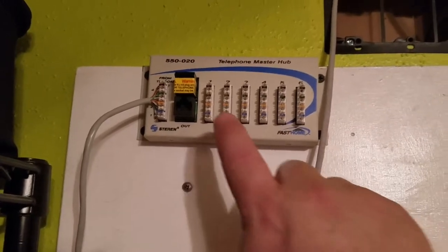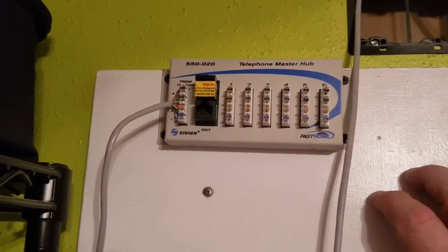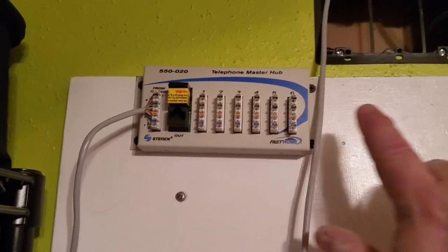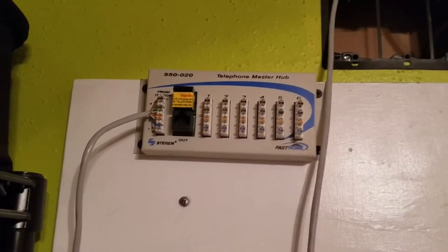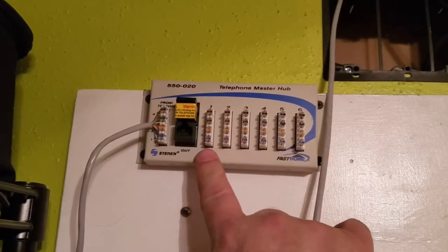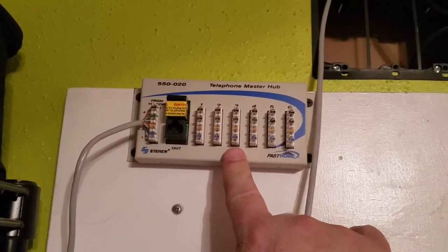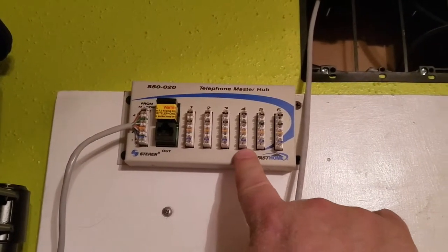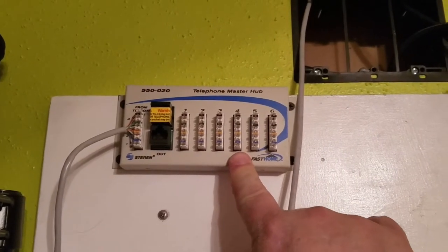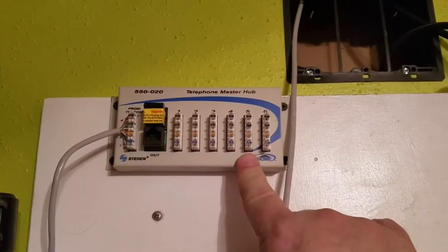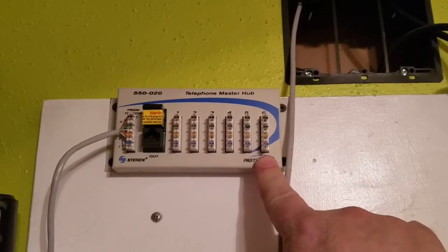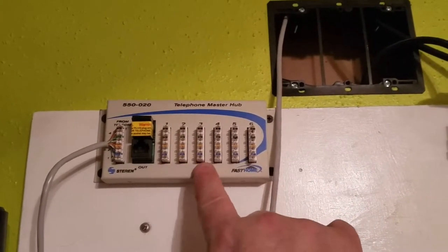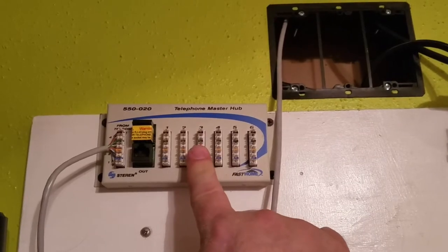We're going to terminate here on our 110 block. Our order for bringing the lines in is going to be living room, master bedroom, kitchen, office, guest bedroom, garage. So living, master, kitchen. We're going to punch down here.